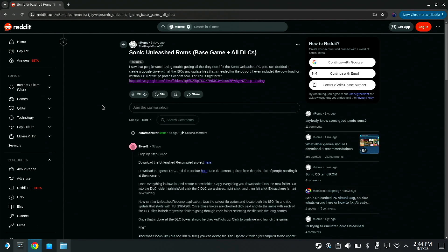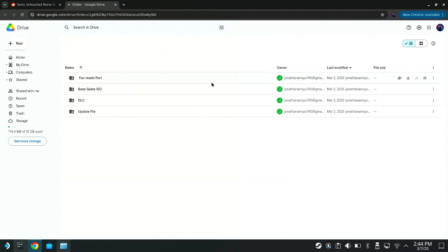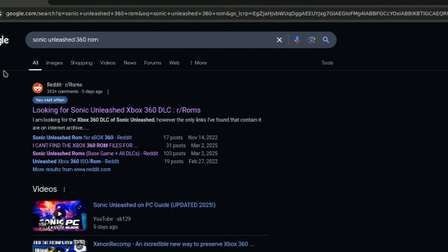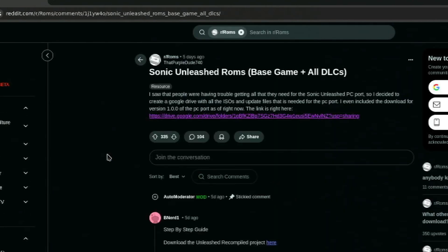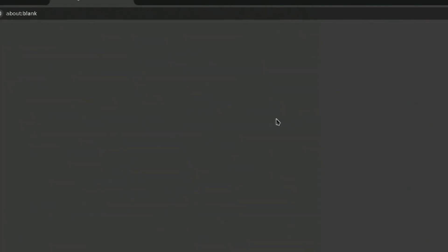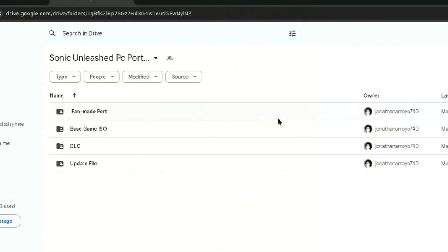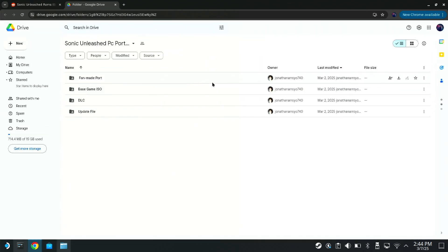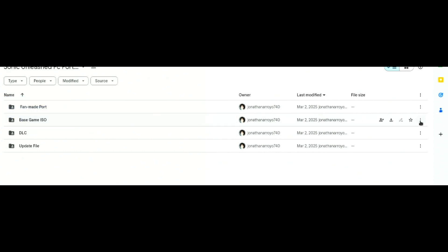I definitely cannot tell you how to obtain this game. I'm not going to tell you to type in Sonic Unleashed 360 ROM or ISO in your search bar, and I'm definitely not going to tell you to click on some Reddit page and then click on somebody's link. I'm definitely not going to tell you that, and I'm definitely not going to tell you to download this ISO right here.